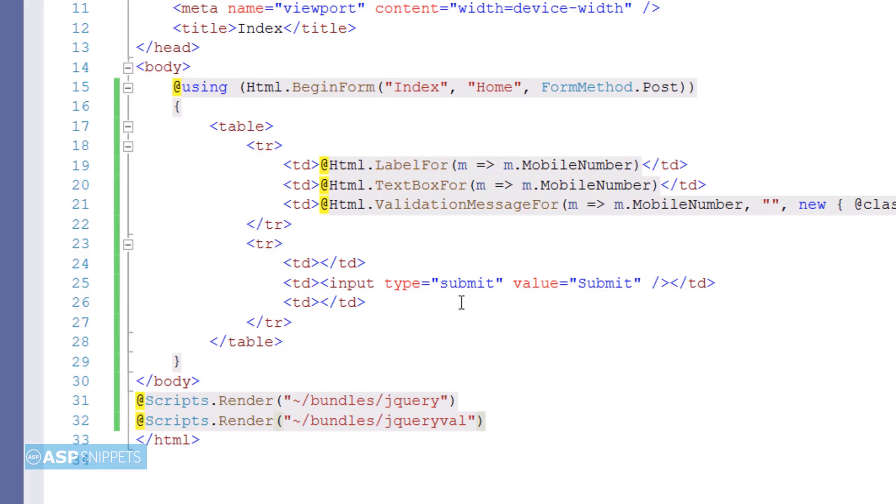As you can see I have added two bundles jQuery and jQuery val. The first one is for jQuery libraries while the second one is for the validation libraries.